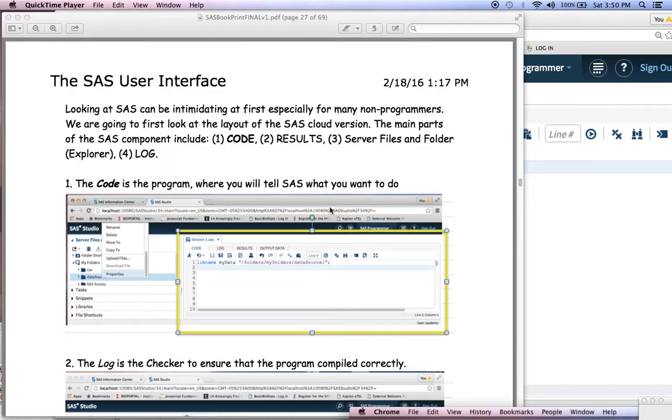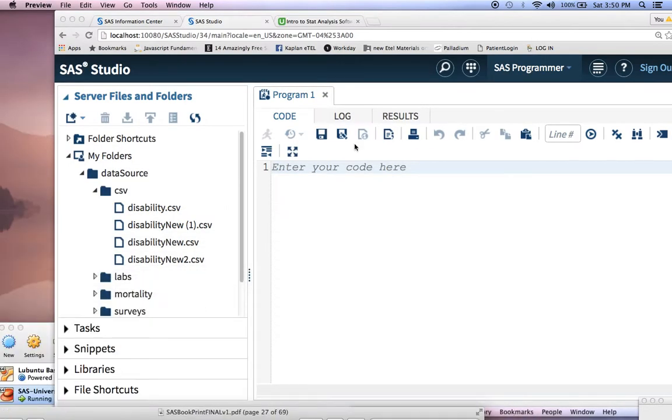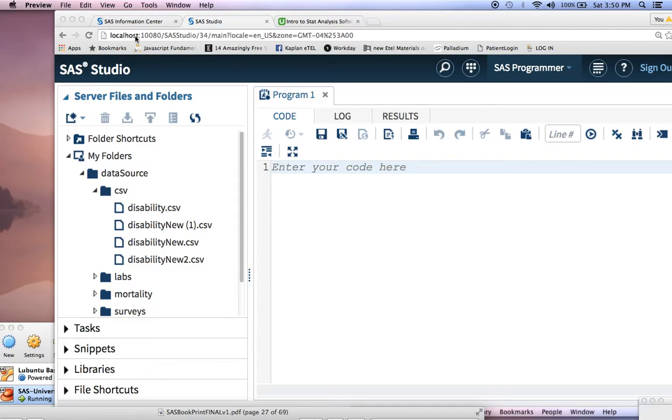So in the last video, we showed you how to turn SAS on. Now, you should be at this screen where you see SAS Studio in your browser after entering localhost colon 1801.